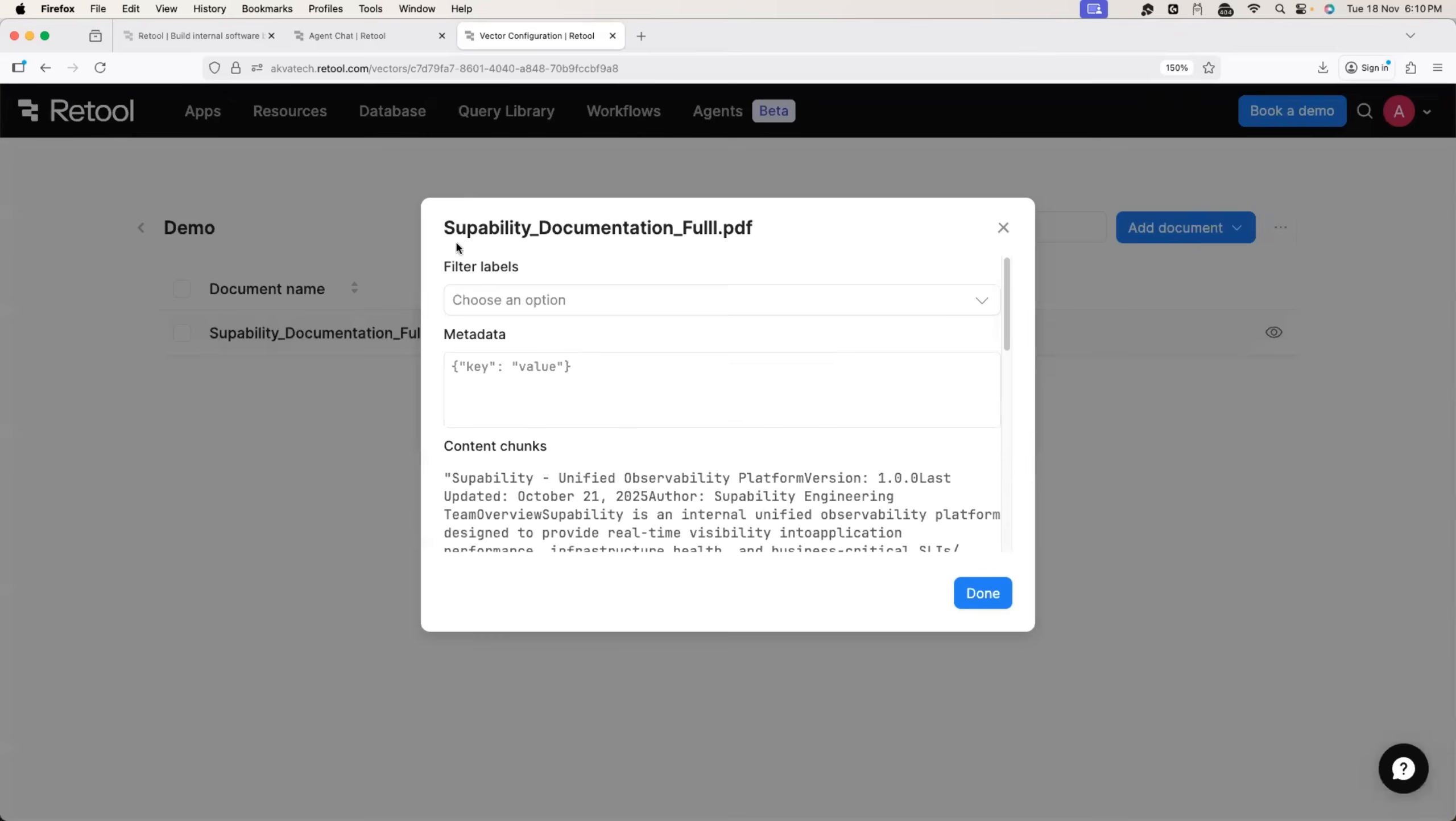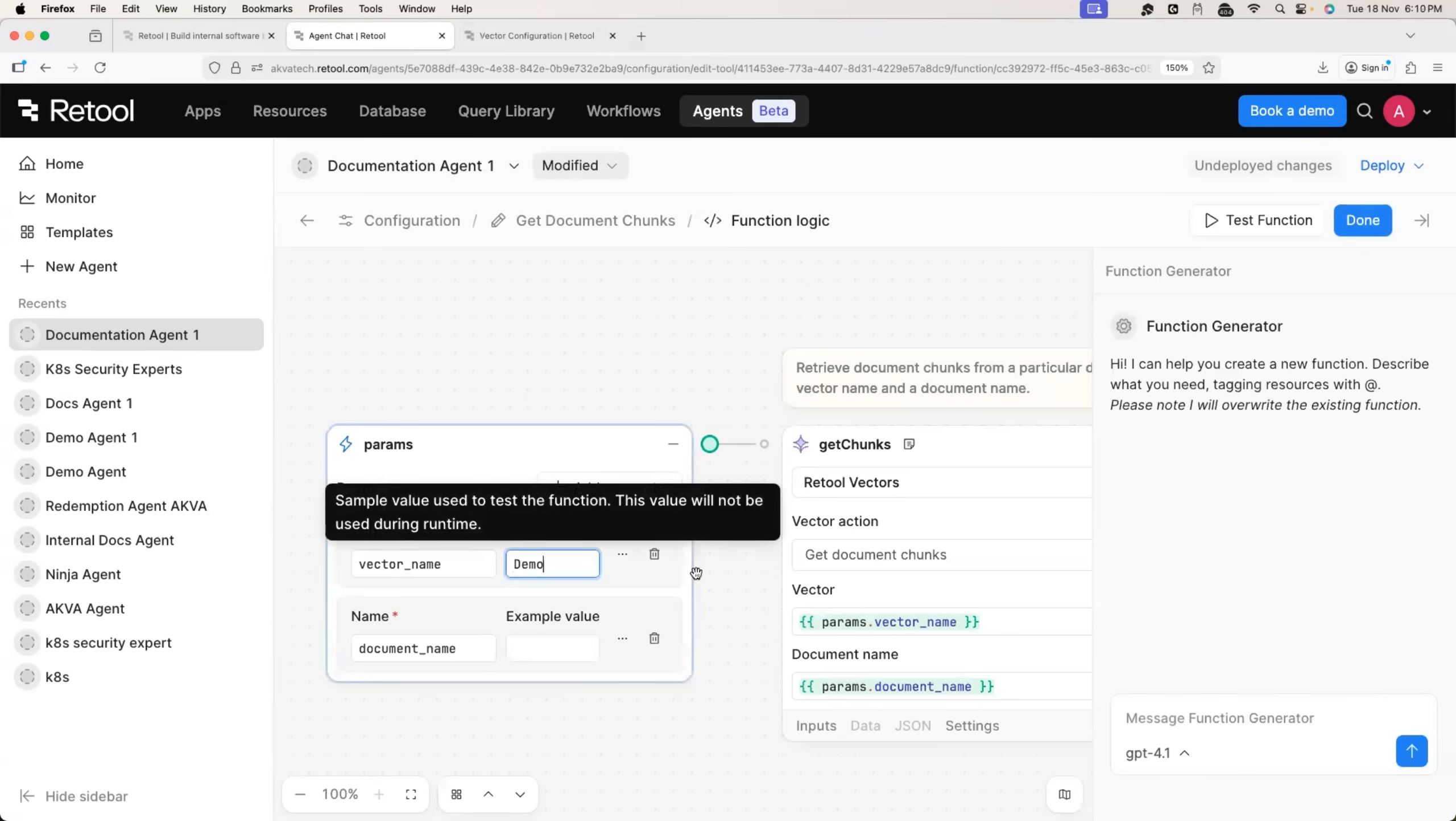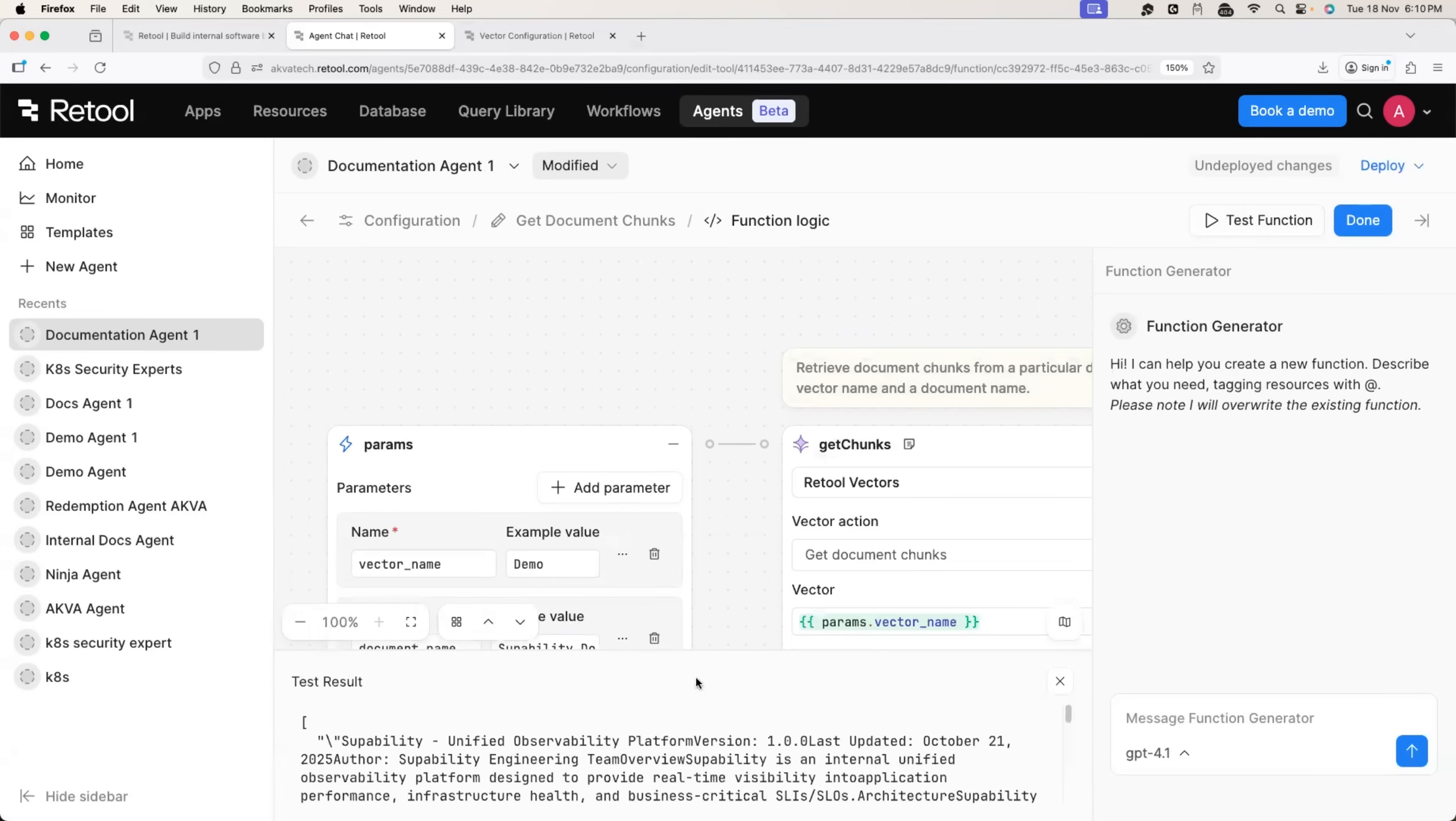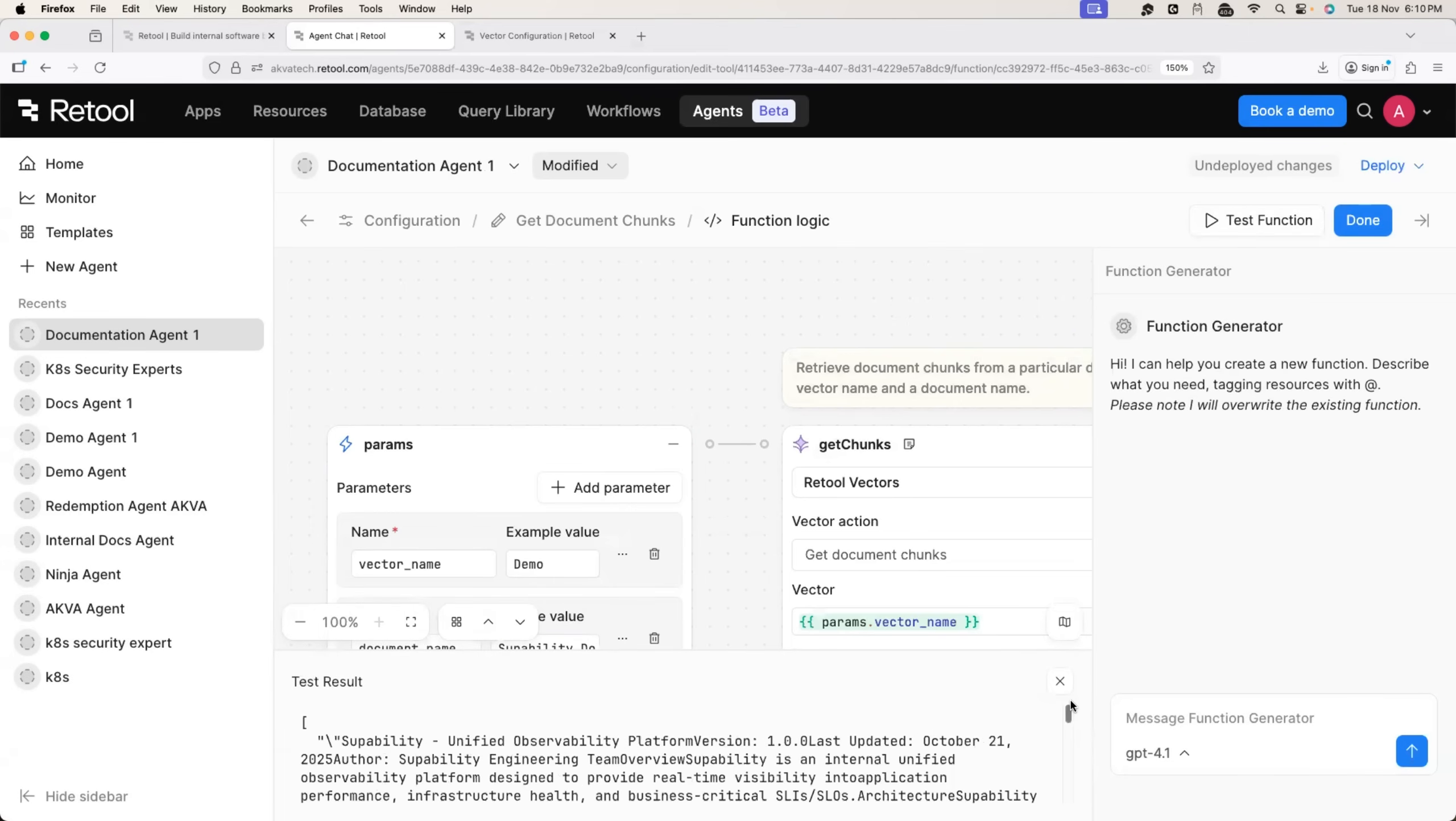So in this case, the document name is superability documentation dot PDF. Great. So we can test if it is working. Test the function. If you see the output like this, that means the vector is fetched by the agent and it is configured absolutely fine.